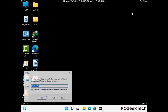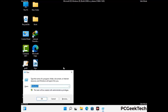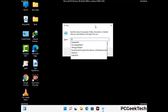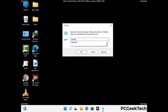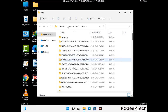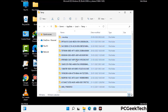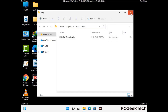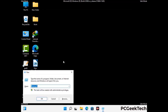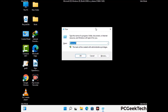Again press Windows and R buttons together on your keyboard to open the Run box. Now type in %temp% and press the OK button. This time select all the files and folders and then delete them completely from your system. Again press Windows and R buttons together on your keyboard, now type in temp and press Enter.